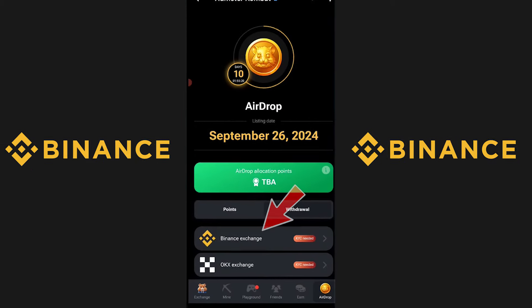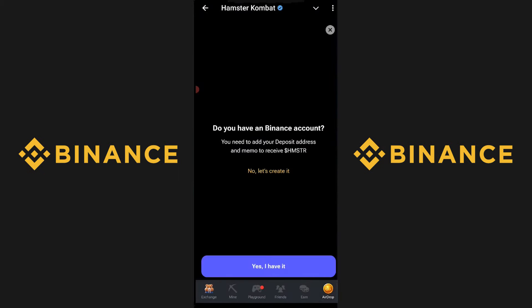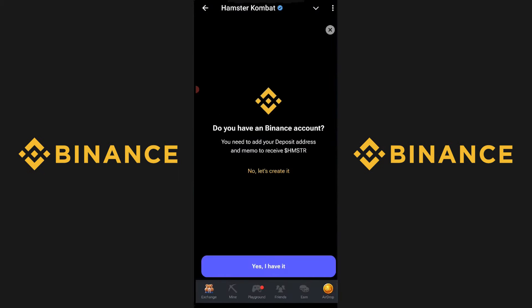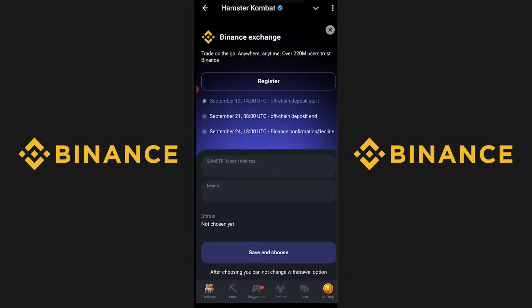When you're here, tap on Binance Exchange. Select Yes if you have a Binance account, and if you don't, press the option to create one.